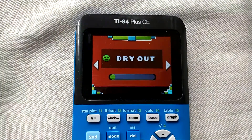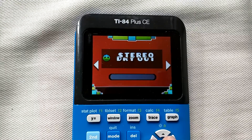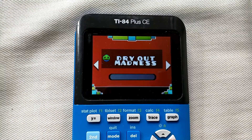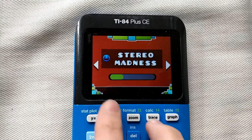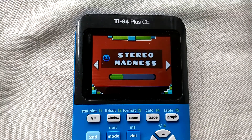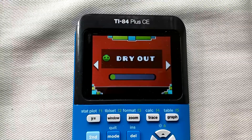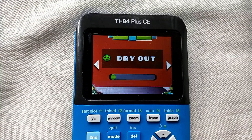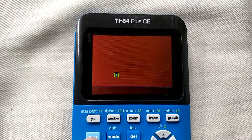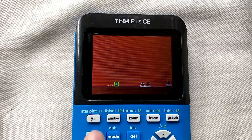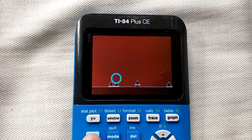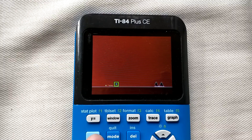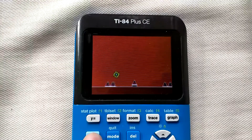You can select your level using the arrow keys. As you can see, I'm not very good at Geometry Dash. You can select a level by pressing enter, and then press the second key to jump over the triangles or obstacles.